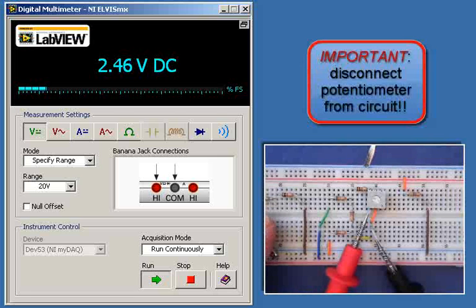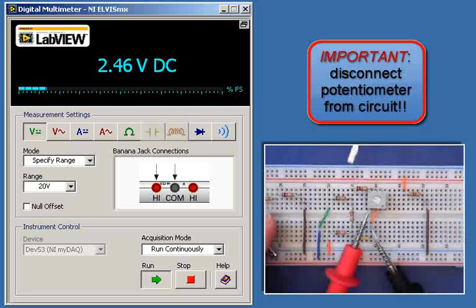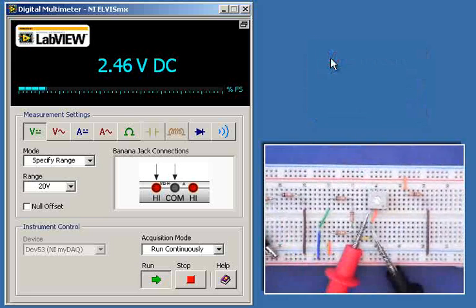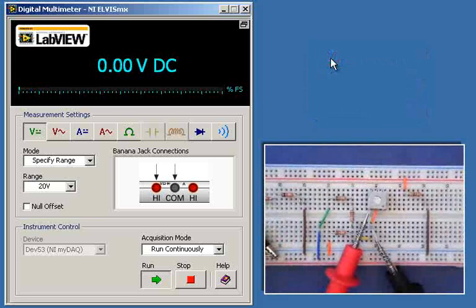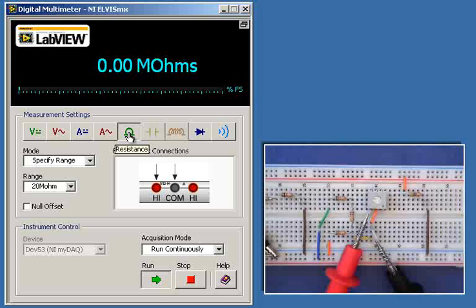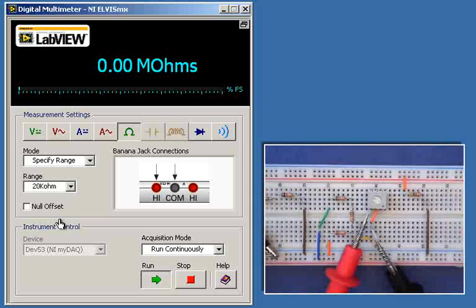Next, I need to disconnect the potentiometer from the circuit, and I can do that by just ensuring that one terminal, at least, is disconnected. I then set the DMM to ohmmeter mode. Let's use a little bit smaller range here.